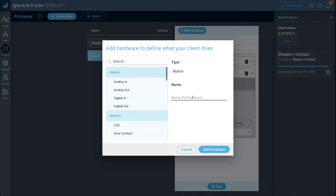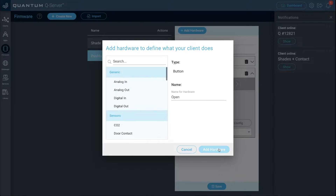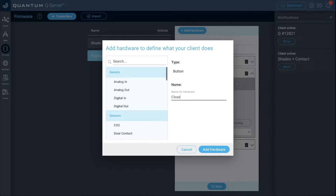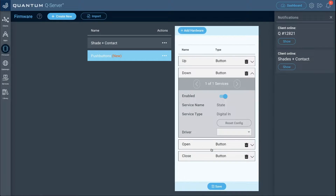Add a third button named 'open' — pressing it once will roll the shades all the way up. Click add hardware. The fourth button will be named 'close' — pressing it once will roll the shades all the way down until closed. Click add hardware.